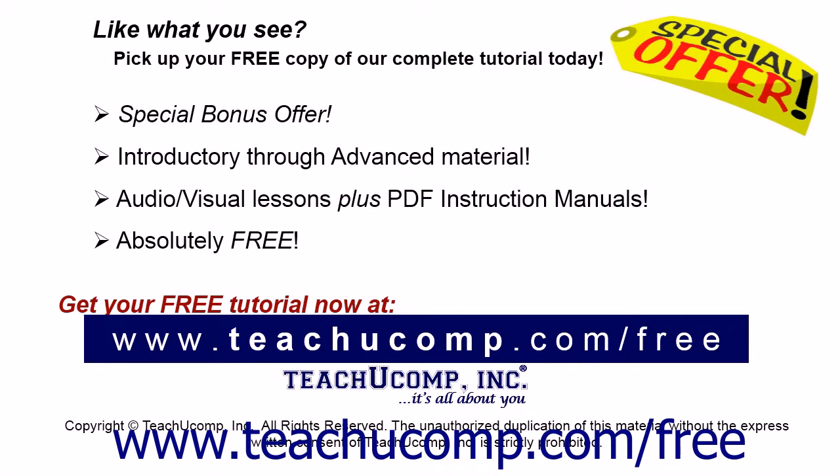Like what you see? Pick up your free copy of the complete tutorial at www.teachyoucomp.com/free.